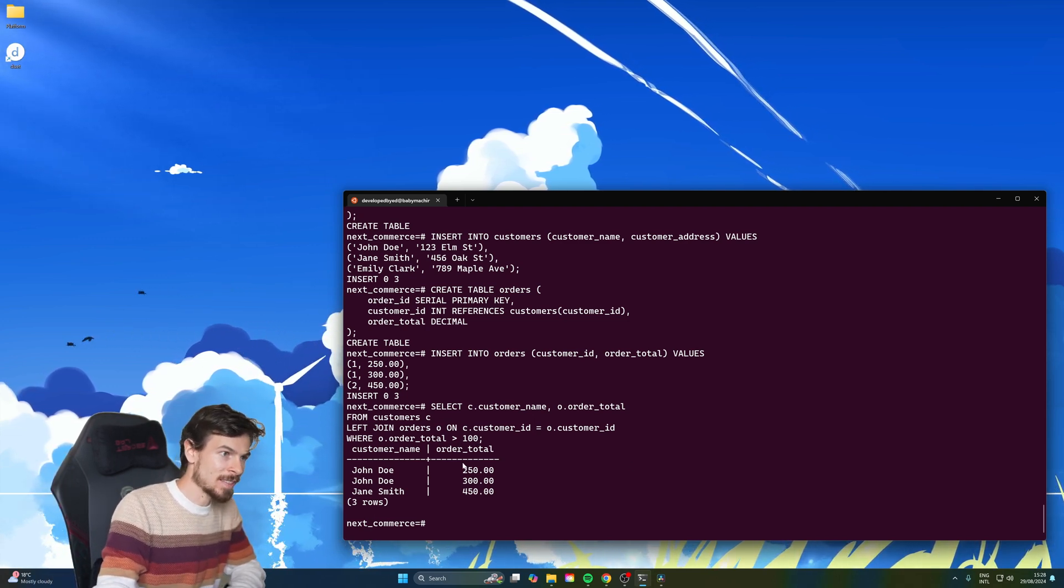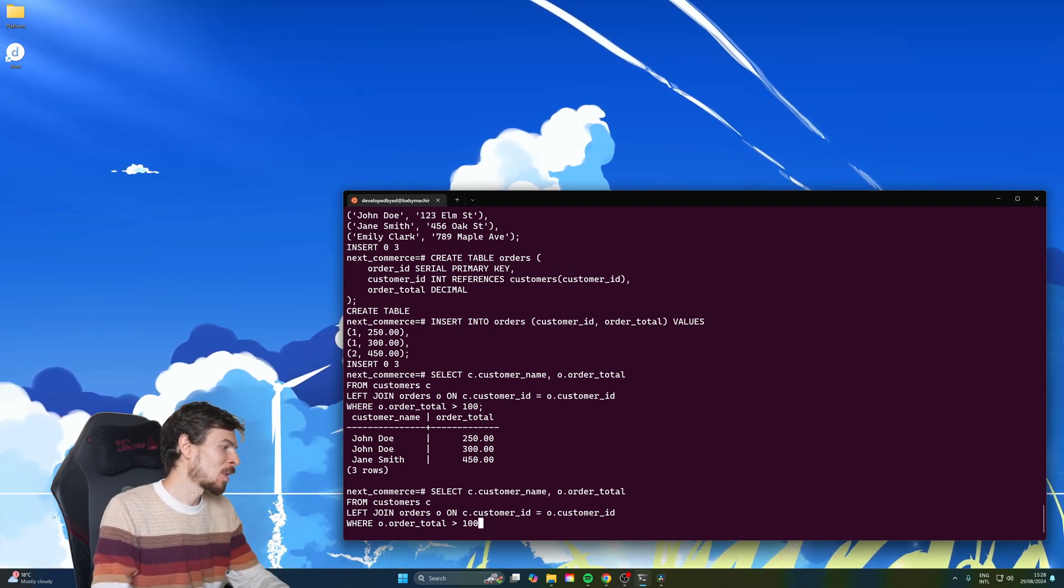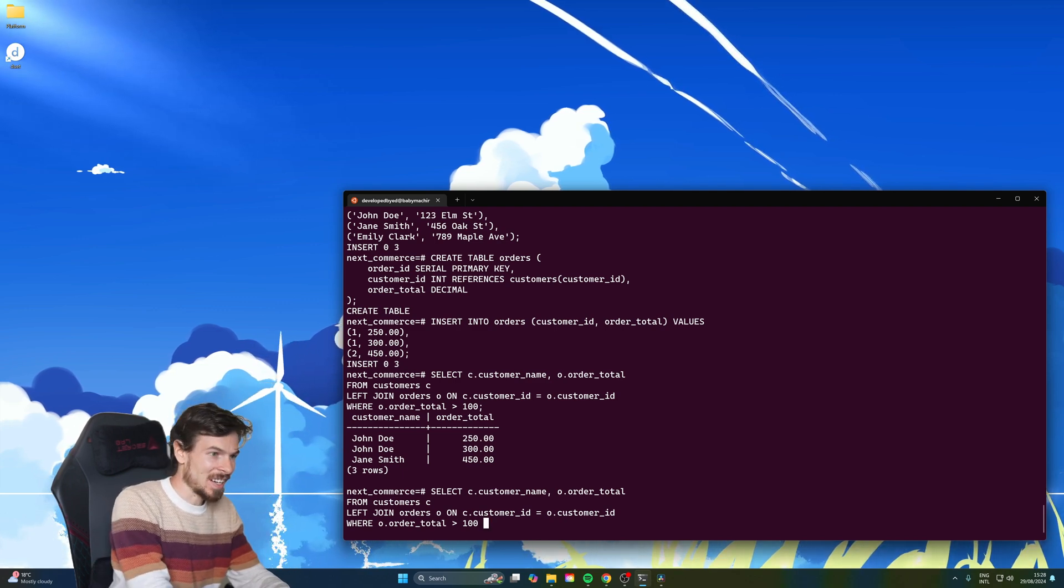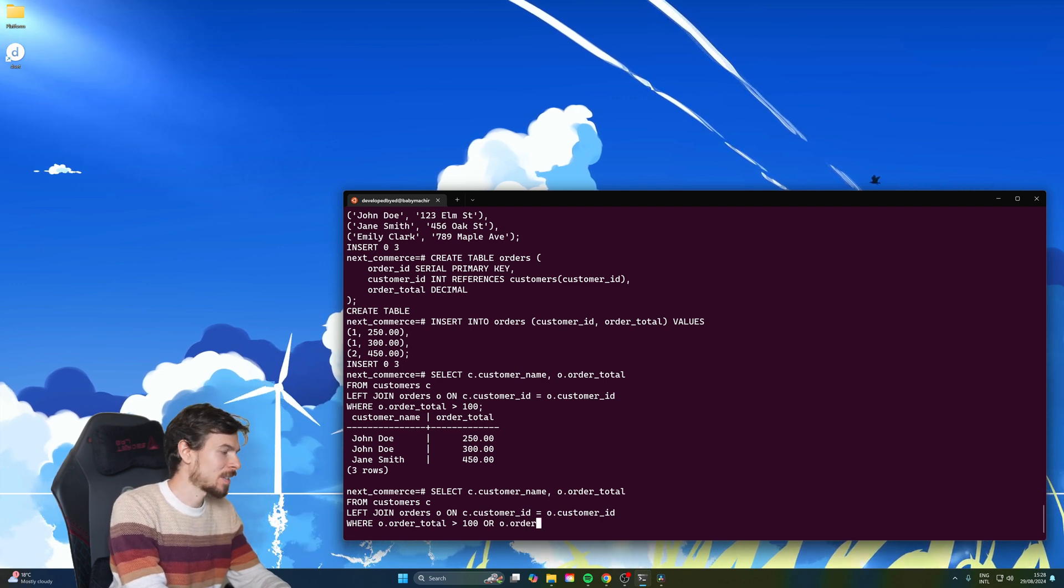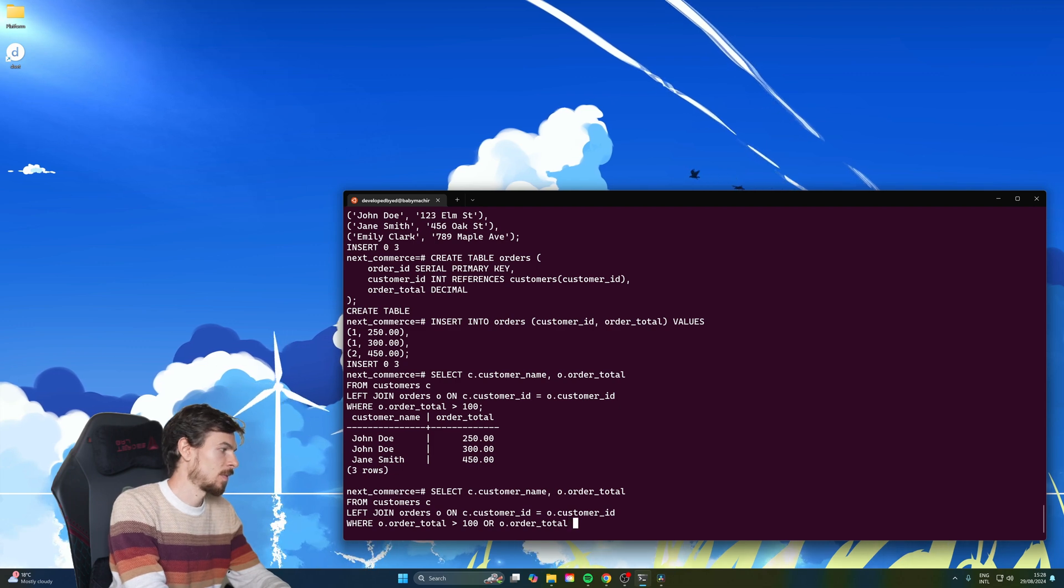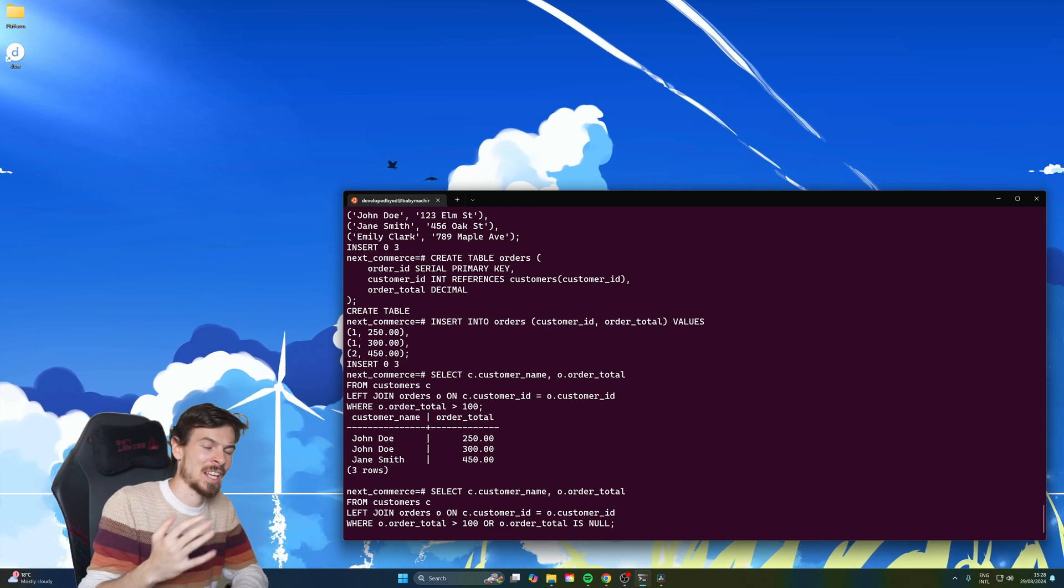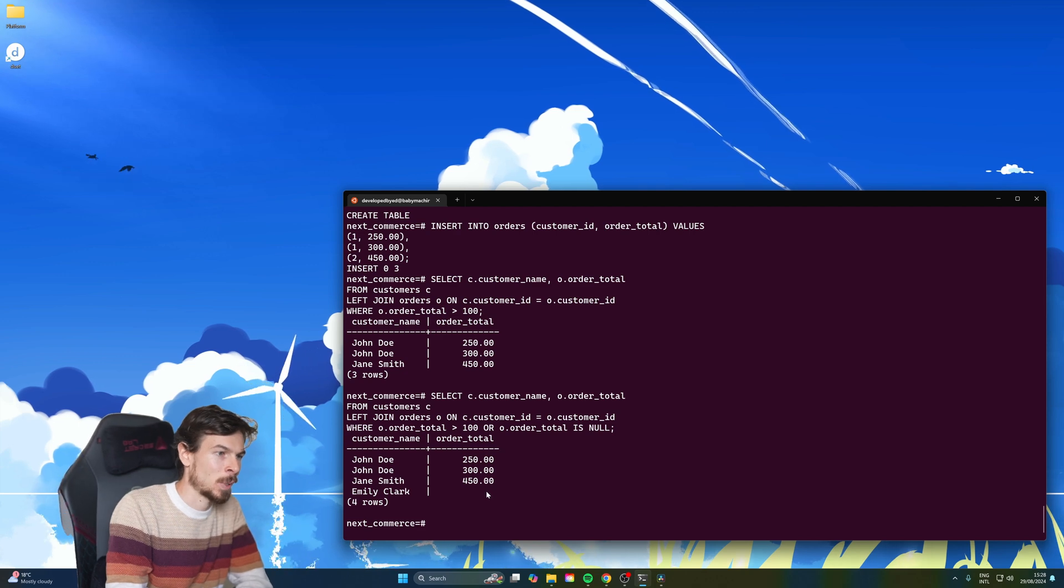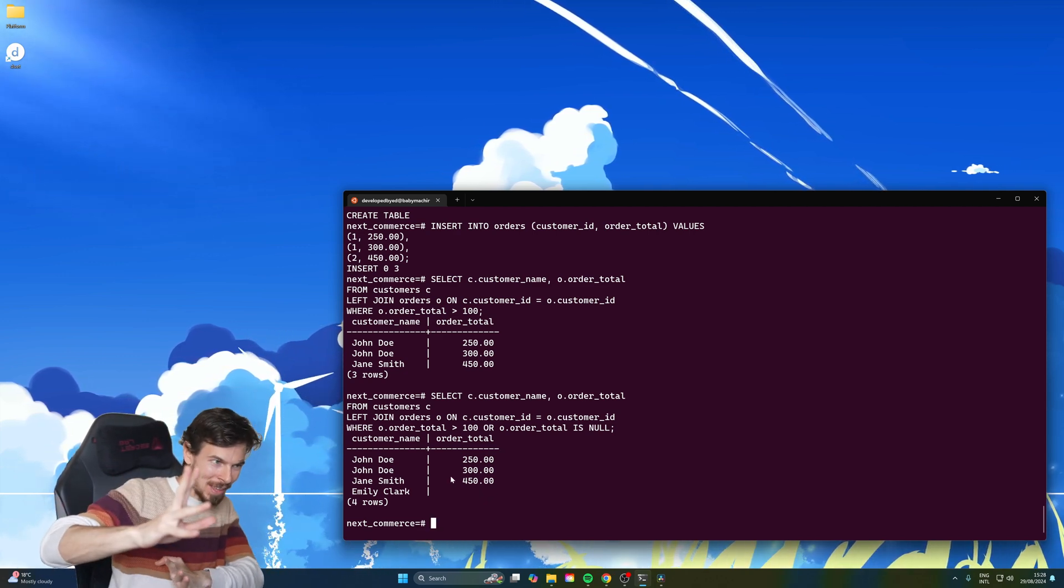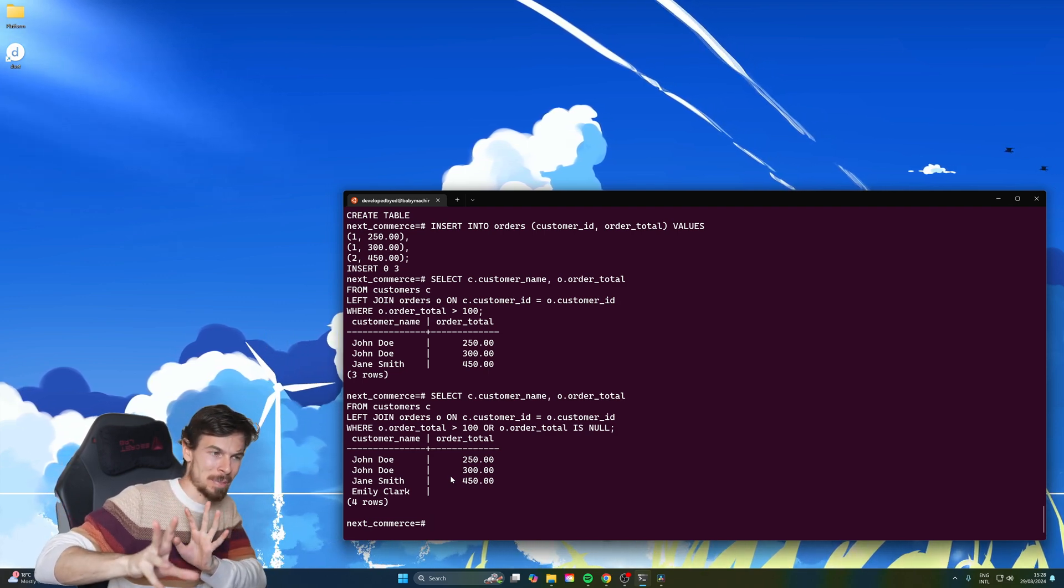So to fix this issue, we can run the same command, but at the where clause, we'll also have to include is null or not. So here, if we add an or, we can do the order total is null. And that's when it's going to act properly like a left join. So let's hit enter. And as you can see, we're getting back Emily Clark as well now with the null value. So be careful, even though you're doing the left join, sometimes if you're working with null values, it might still be some funky business.